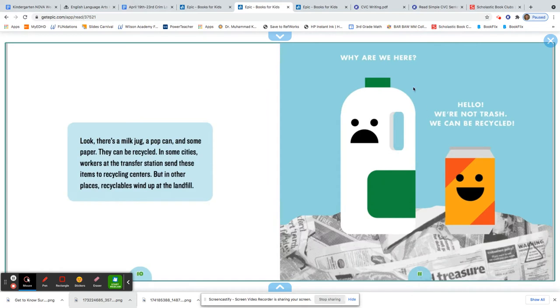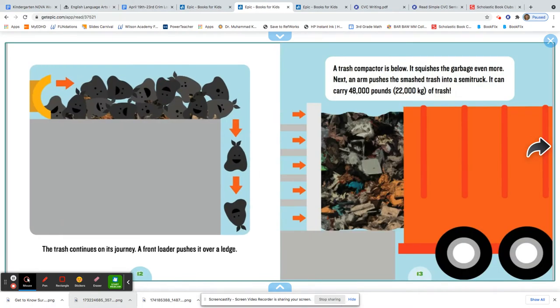Look, the milk says, why are we here? Hello, we're not trash. We can be recycled. The trash continues on its journey. A front loader pushes it over a ledge. A trash compactor is below. It squishes the garbage even more.